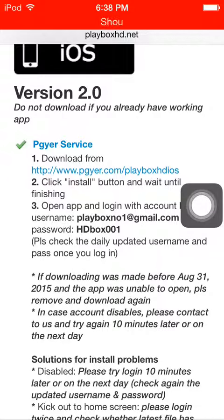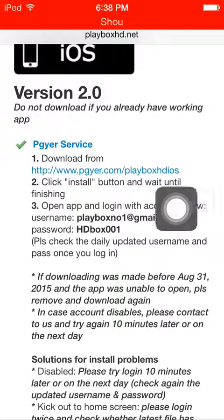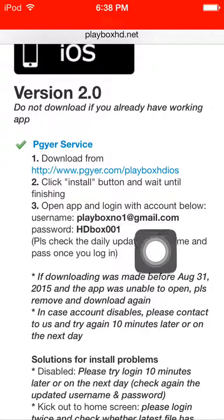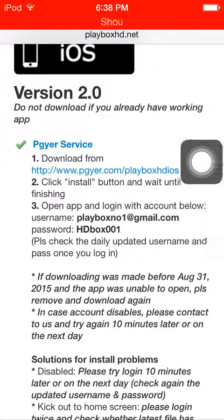The username is playboxno1 at gmail.com and the password is hdbox001. If you're watching this video, make sure you go to Playbox first because this username and password changes every day.